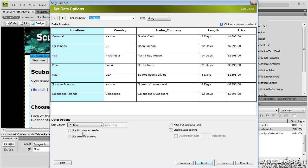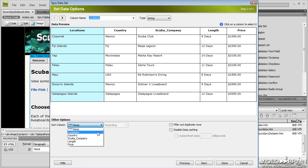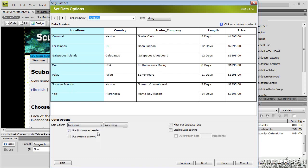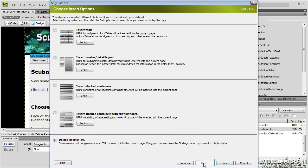And it's going to ask me a few questions. Do I want to sort? And if so, what do I want to sort by? Well, let's sort by locations in terms of alphabetical order. I can use columns as rows if I wanted to set this up in a slightly different manner. I'm going to use the first row as a header because I do have my table set up that way. So I'll just click next.